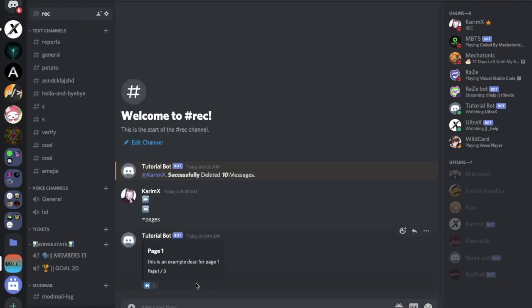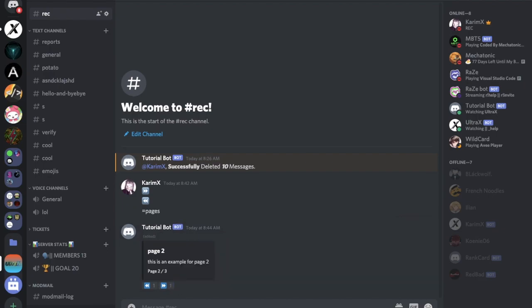As you can see, this is an example of page one. If I did like this, it got edited to page two, now page three. Back is working too.